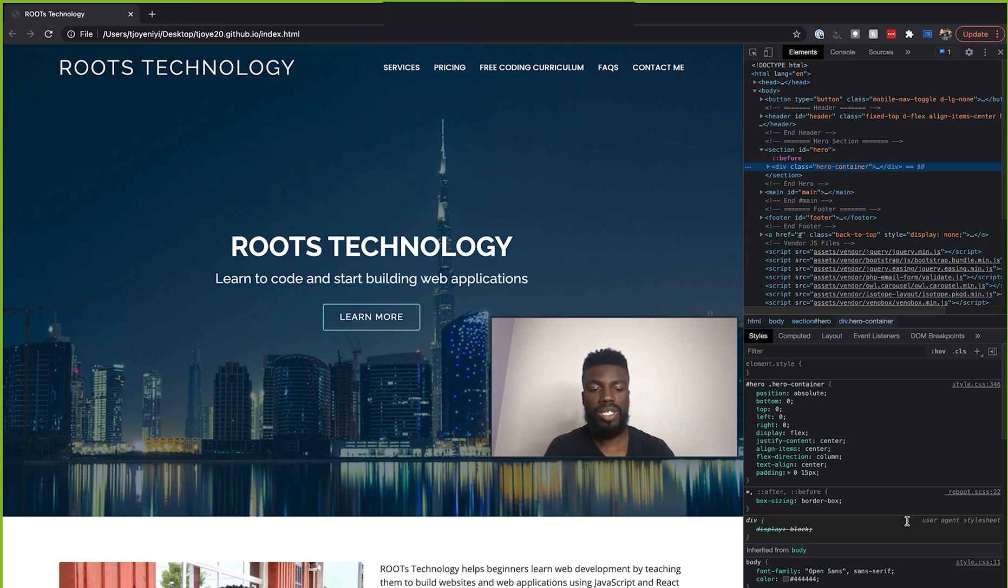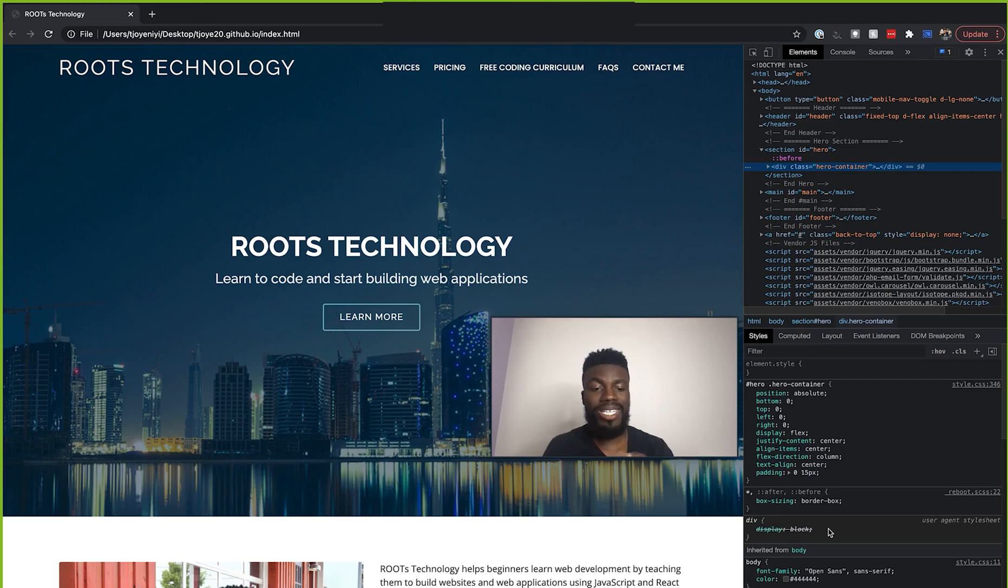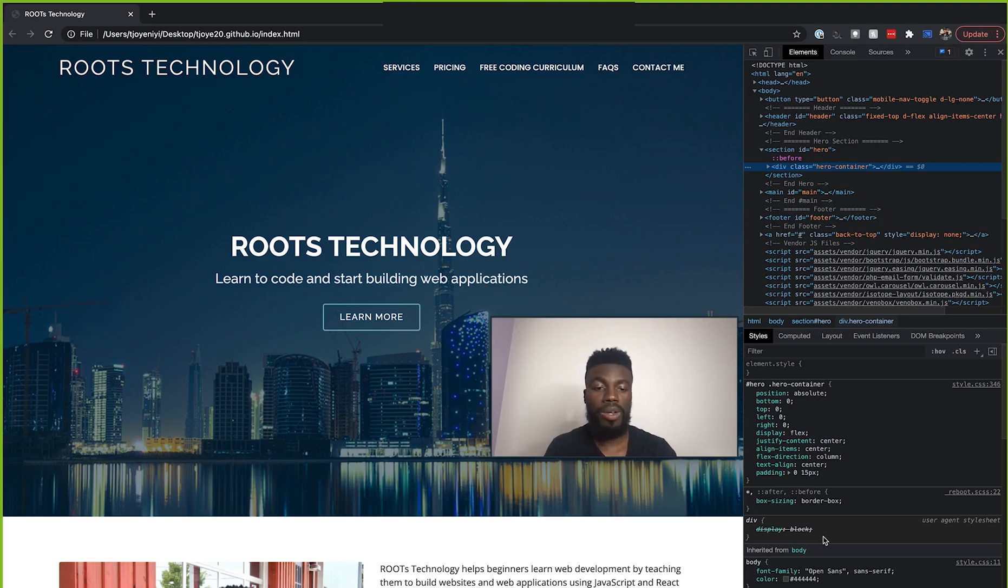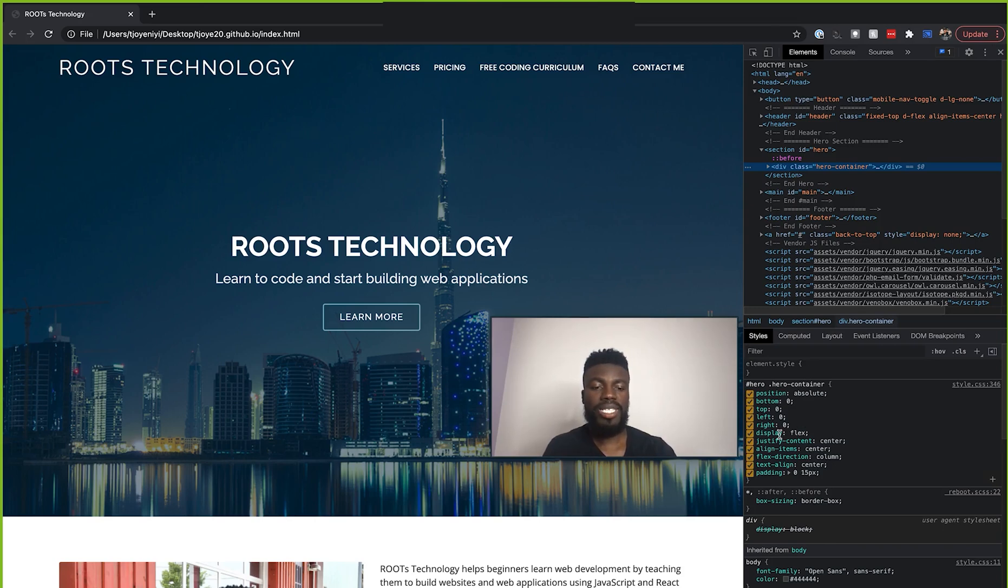And also, one thing to note is that anything that is crossed out means that this style is currently not being applied. And it is being overridden by something else. So you see here, our display block is crossed out. That means that we are actually writing our display somewhere else. And if you just look up here, you'll see that we have a display flex that is currently being applied.